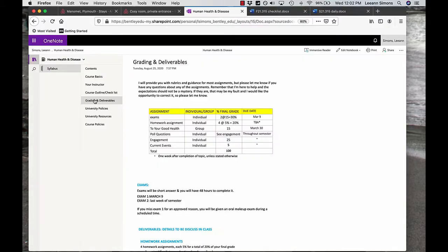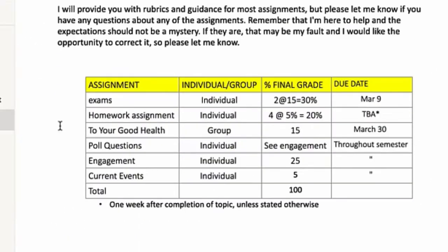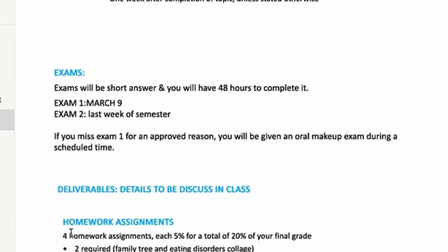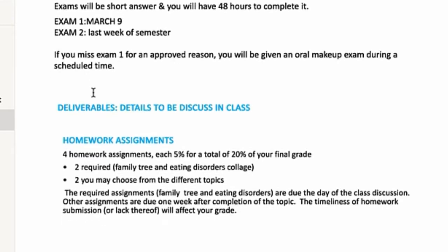Next, we have grading and deliverables. I will show you these assignments on Blackboard, but let's have a quick look. The exams, each one, you have two exams. They will be worth 15% each for 30% of your final grade. And they're short answers. They're, of course, take home. You'll have two days to complete them.